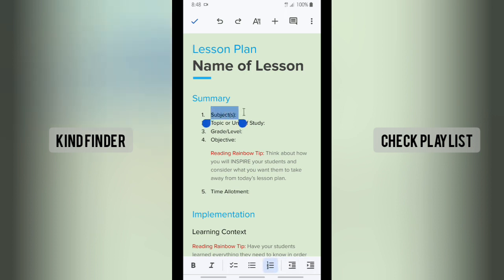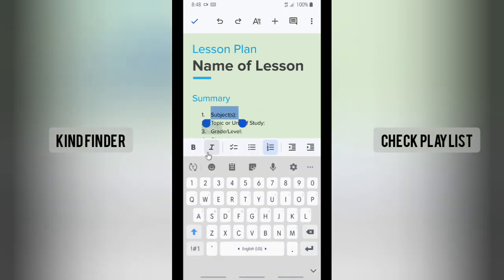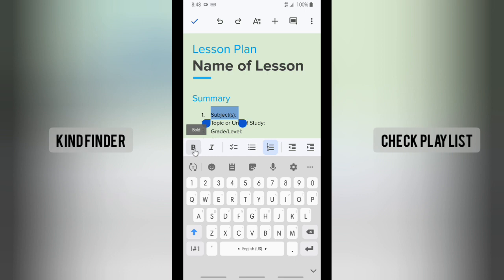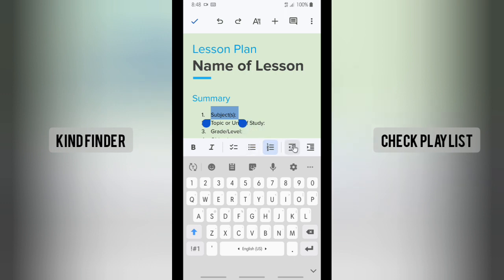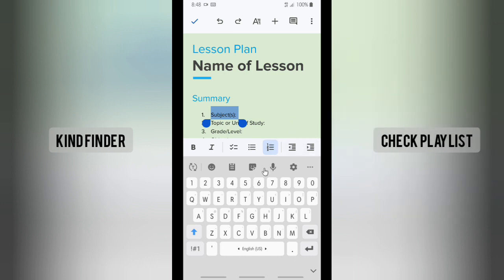After that, you can select the text that you want to change — that you want to resize. As you can see when you select the text, there are only options to change the style of the text, like bold, italic, checklist, numbering, outdent, and indent, but there is no option to change the size at the bottom.